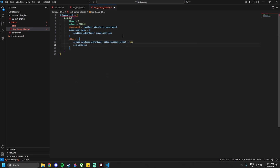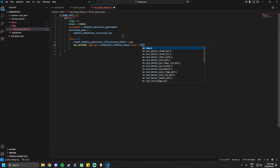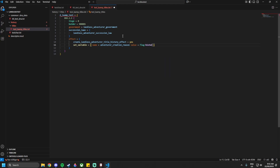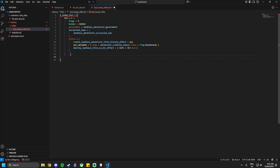Inside the effect block, add `create_landless_adventurer_title_history_effect = yes`. Then add `set_variable = { name = adventurer_creation_reason value = flag:historical }`. Below that add `destroy_landless_title_no_dlc_effect` with `DATE = 867.1.1`, so the title is destroyed if you don't have the DLC. Then add `868.1.1 = { holder = 0 }` to clear the holder.